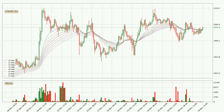Jumping to the three-hourly exponential moving averages, the current price went above the three-hourly ribbon, so you should watch out for the price dipping back below the ribbon or if it will play as a support to the downside, which is currently at around 2043.